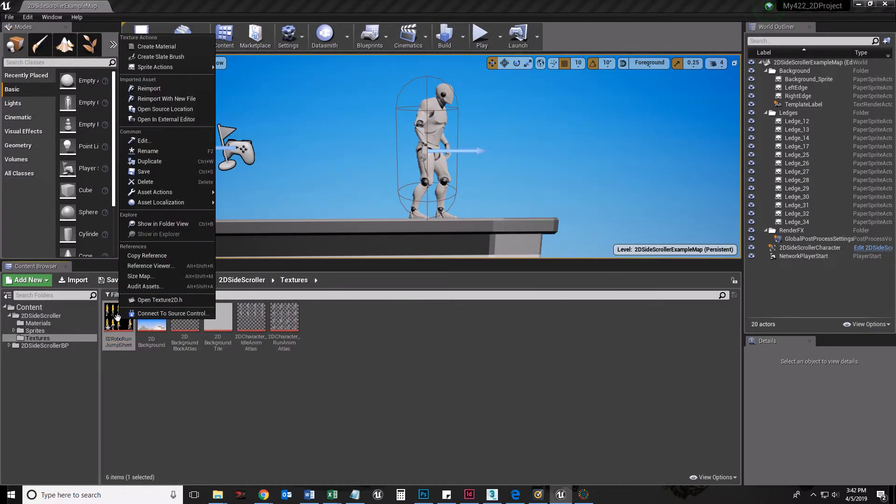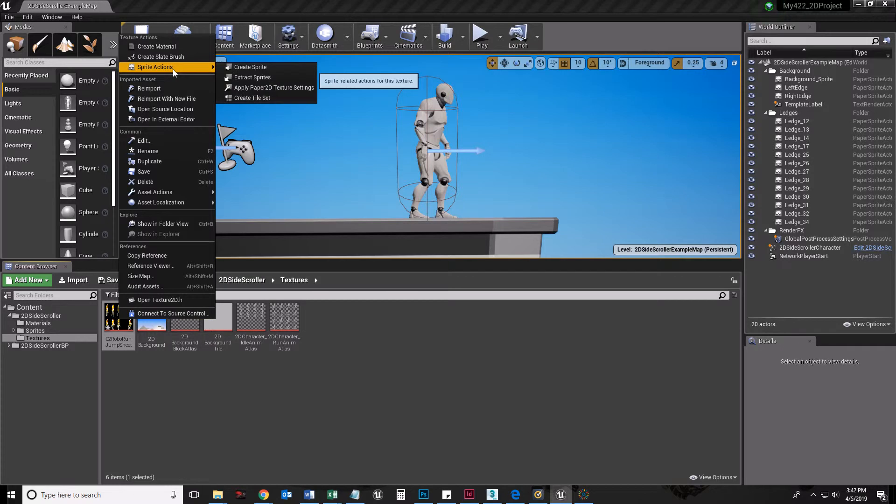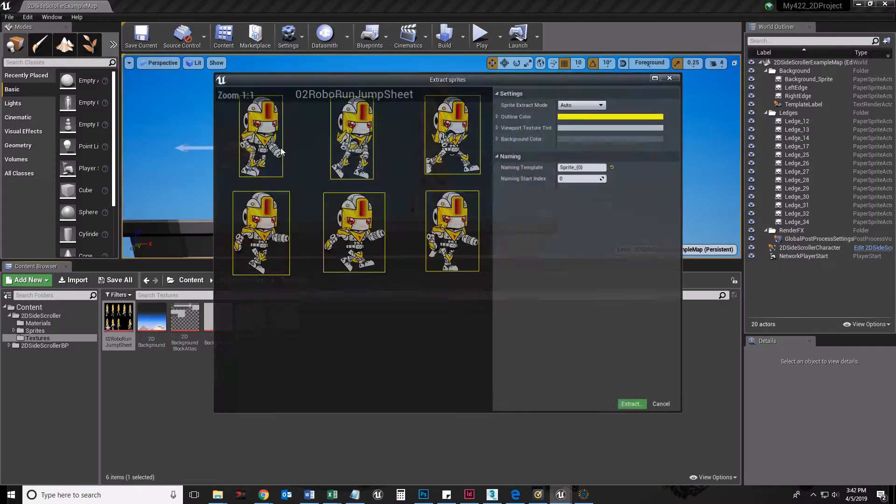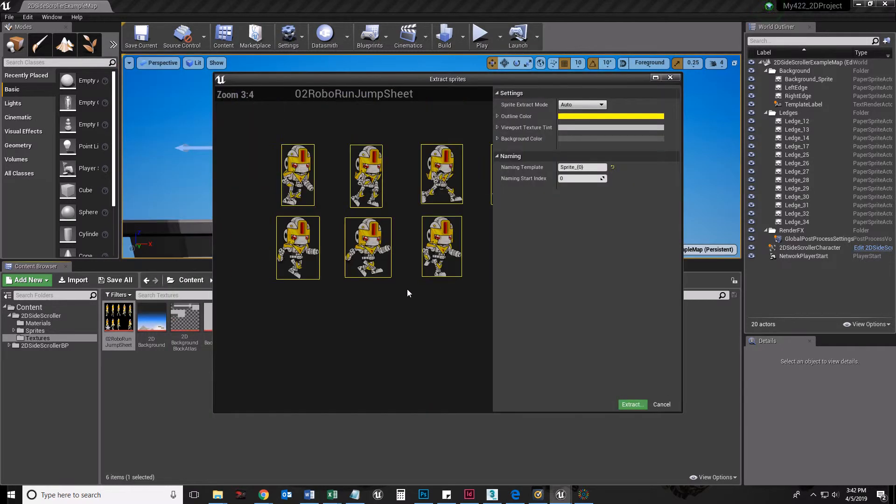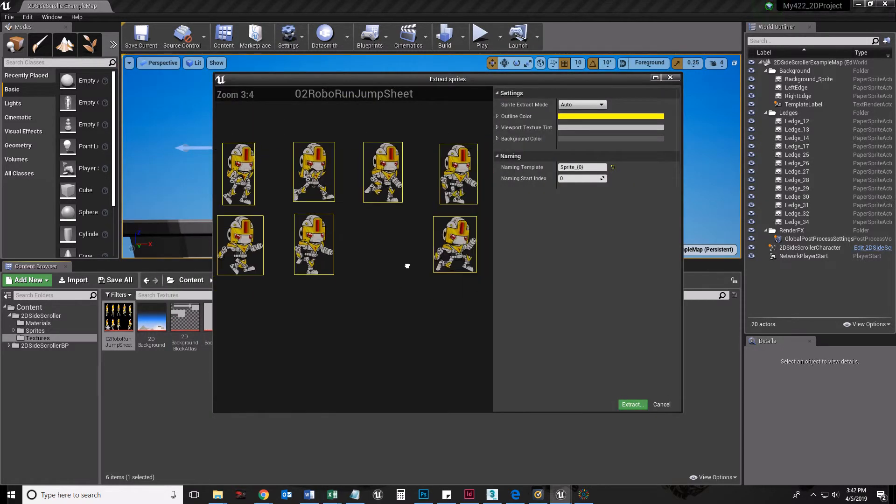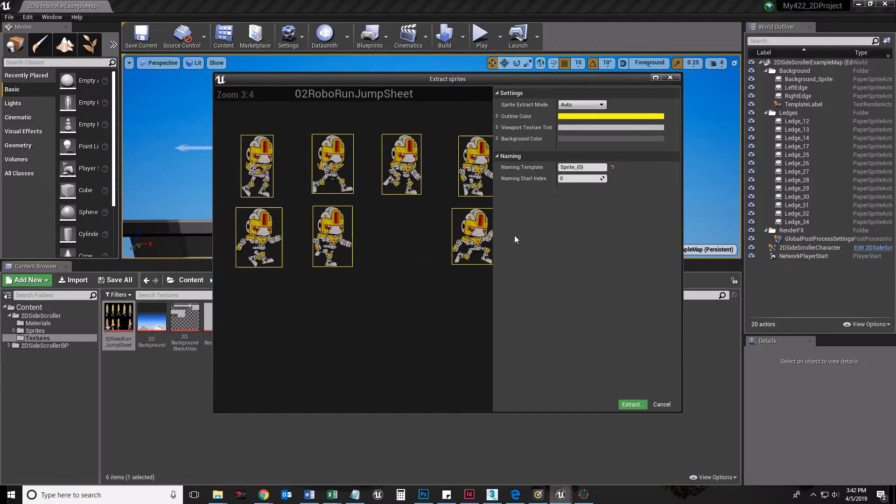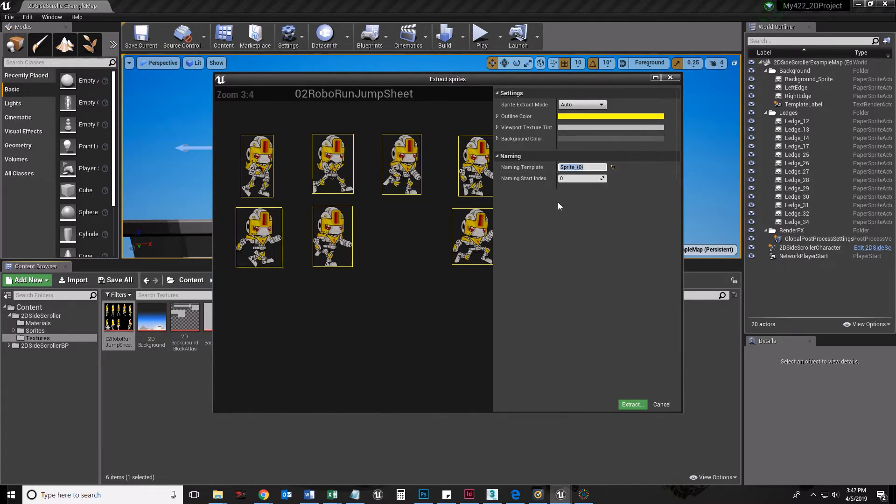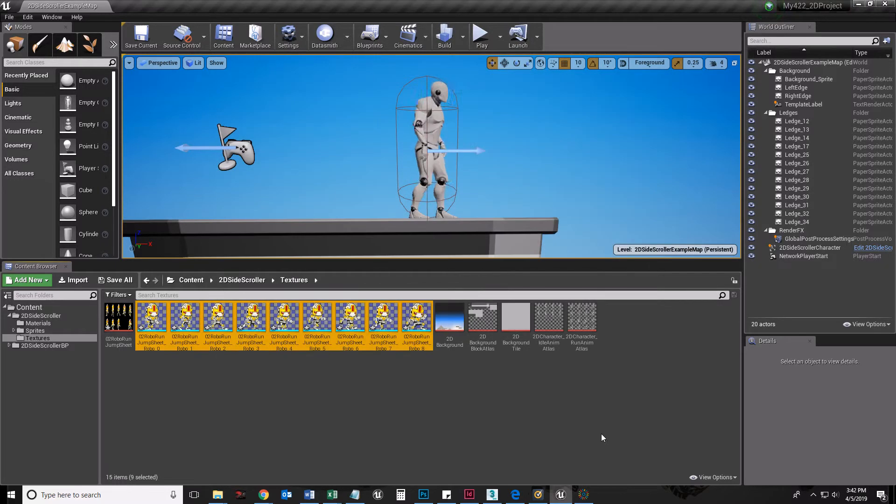I did save this into a folder called Sprite Sheets, and I'm going to import that in. I'm going to right-click it and say Sprite Actions, Extract Sprites, and it just so happens to extract some sprites. I'm going to save these all as RoboSprites, Extract.